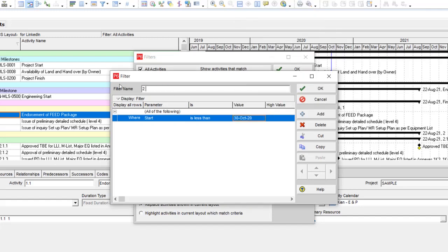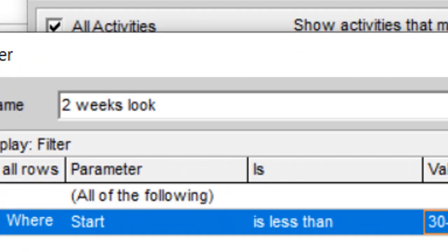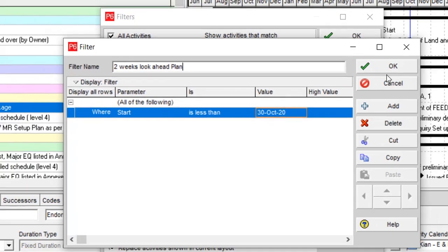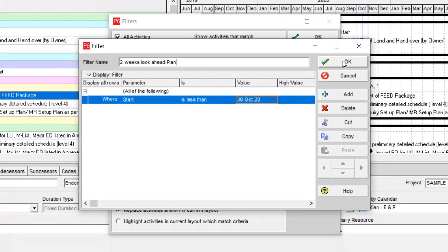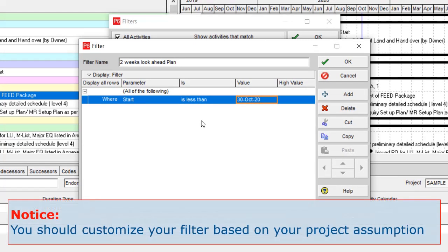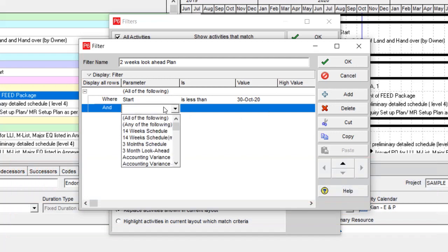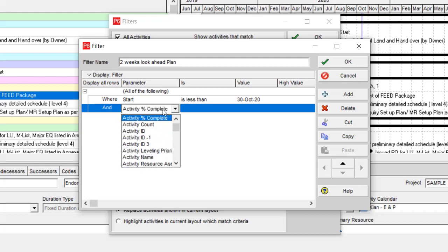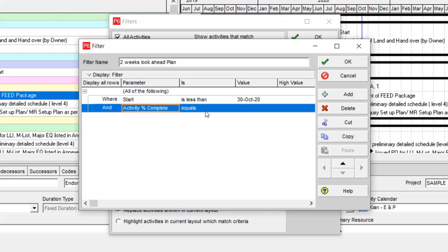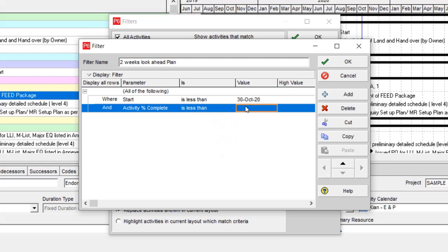The next criterion is to avoid any activities which are completed before. So activity percent completed is not equal to 100, meaning it's less than 100 percent.